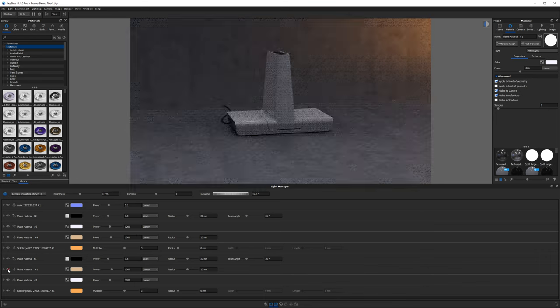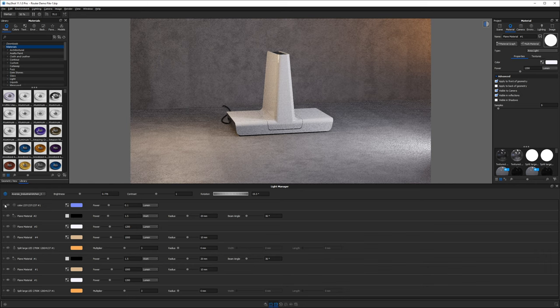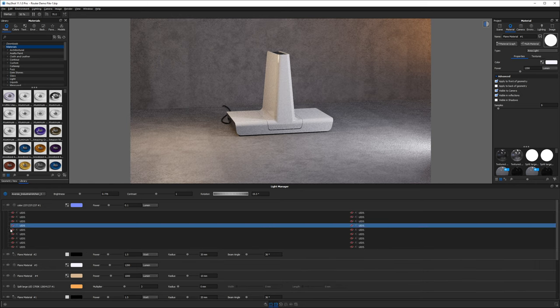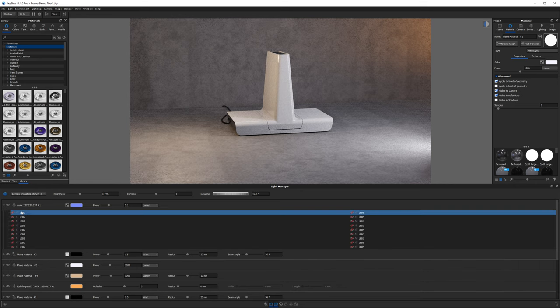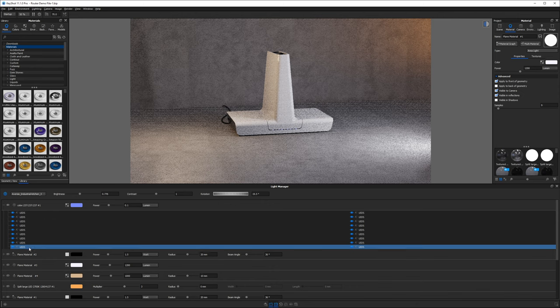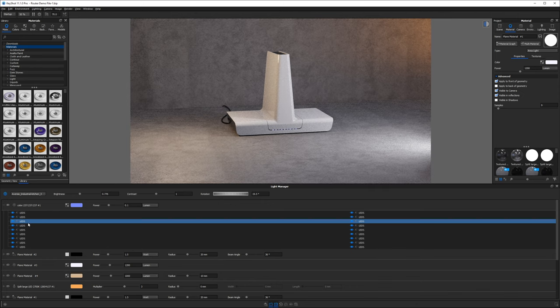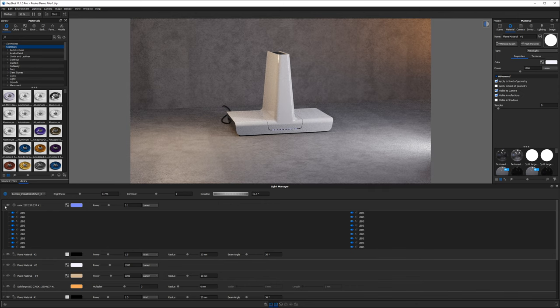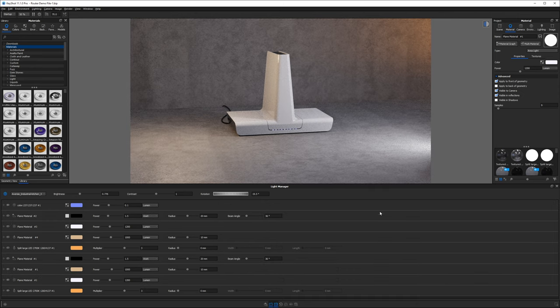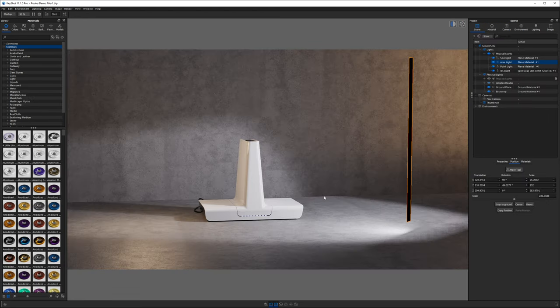And last but not least, once we turn these on, you see these plus signs. We can actually expand and see which individual pieces of geometry and how many of these lights there are in our scene. It's an awesome tool added fairly recently. That's shift L for the light manager.